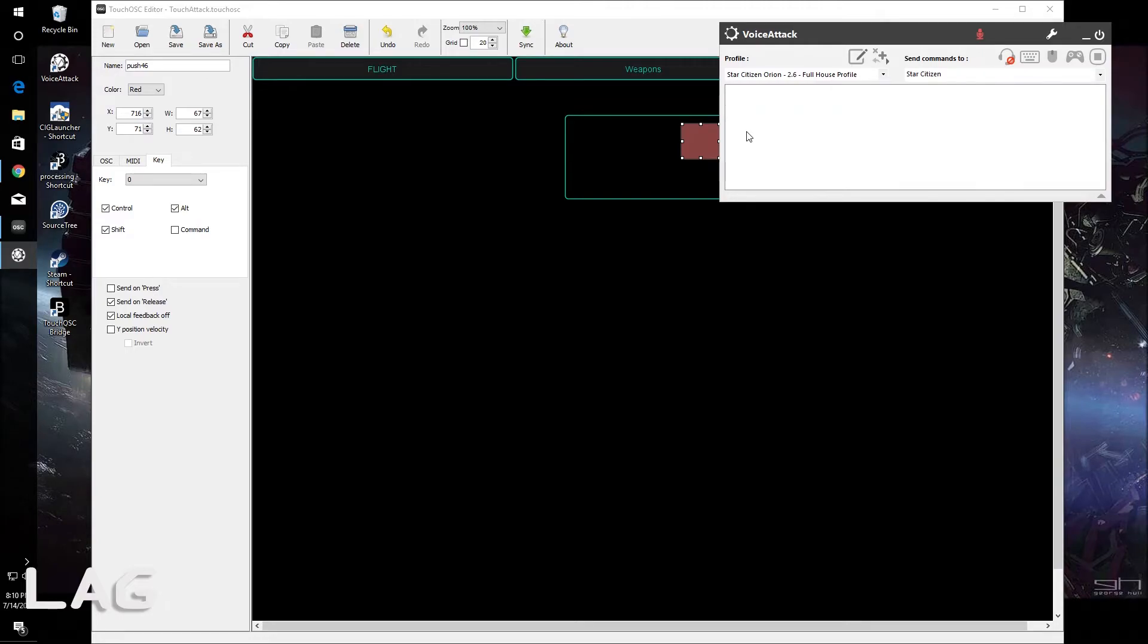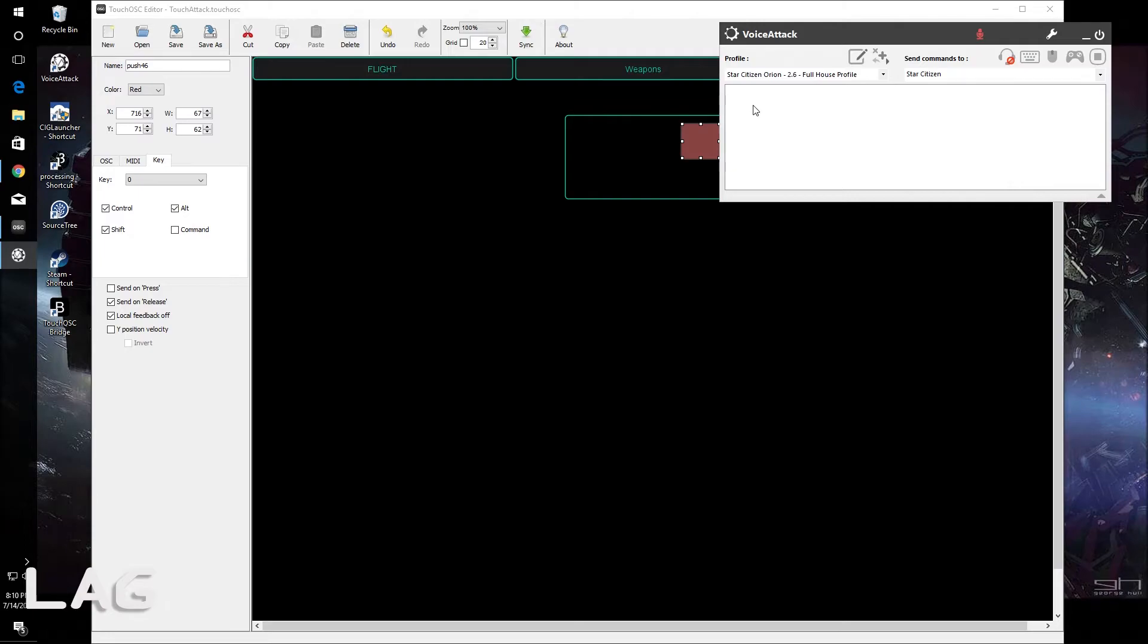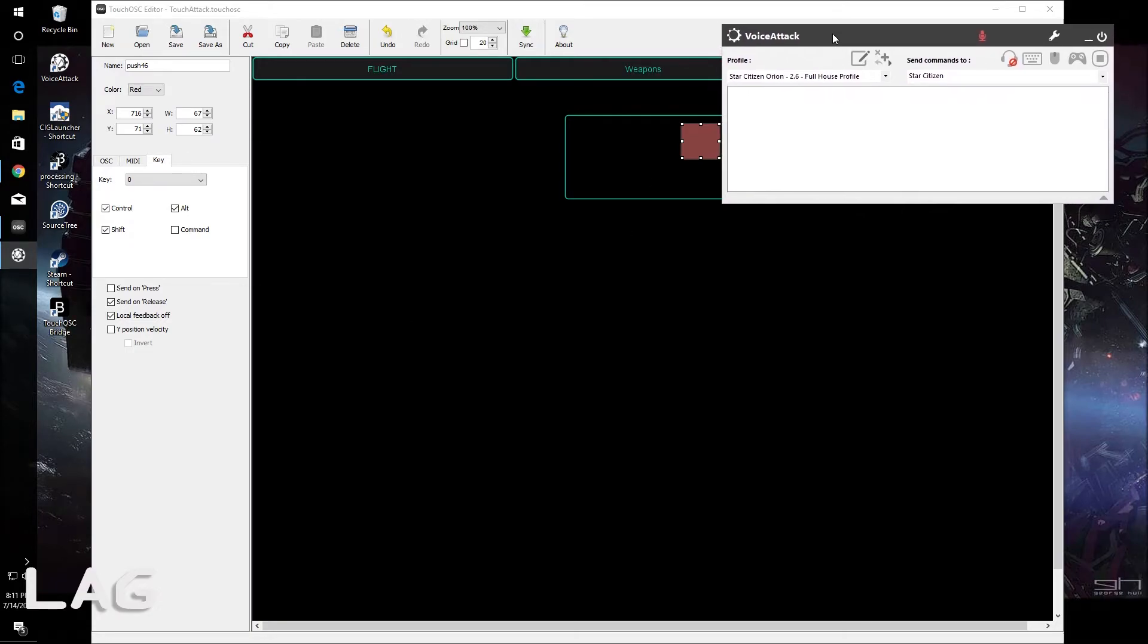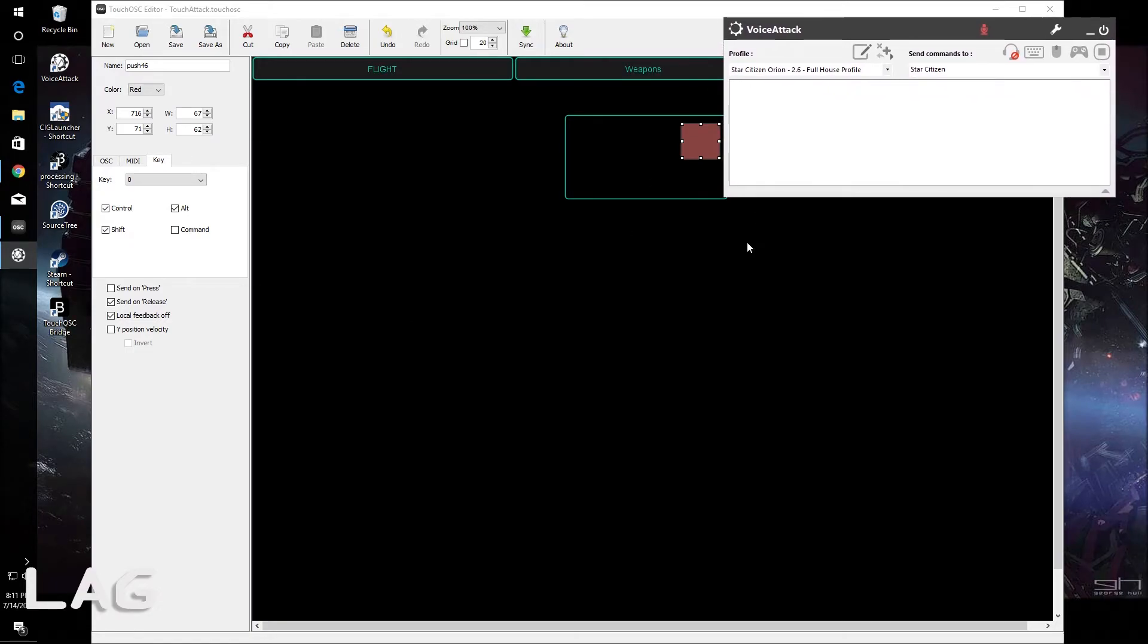The reason for that is if you don't run it as administrator, Star Citizen just does not hear the key commands. Much the same way with TouchOSC bridge. If you have to run that as administrator in order for voice attack to hear those key commands that are being sent.